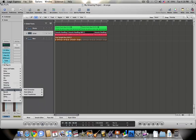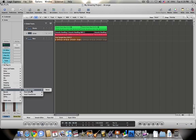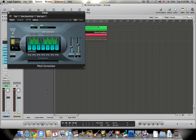Alright, so underneath modulation, there's pitch. There are a few different ones here, but the main one and one that is very helpful is pitch correction. So when you click on this, it brings out this box.